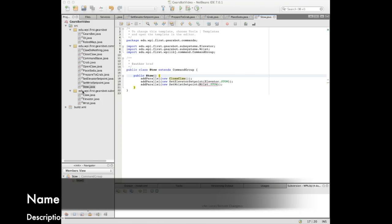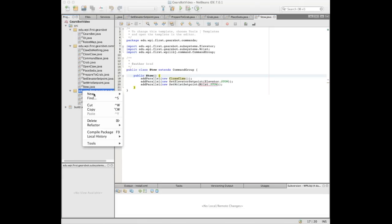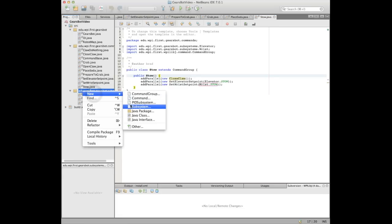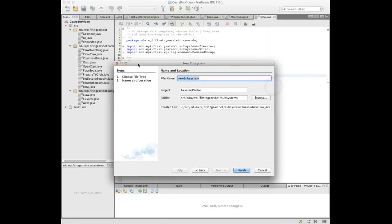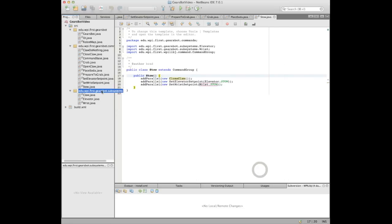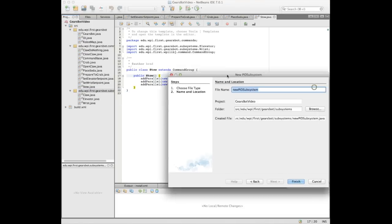We're back once again, it's Brad and Alex. Alex is doing the typing and explaining what he's doing as he goes. What we're doing now is writing a subsystem that represents the drivetrain on our robot. We kind of saved this for last — it's ever so slightly more complicated than the others, but as you'll see, it's really pretty similar to everything else we've been doing.